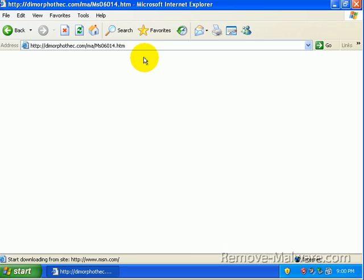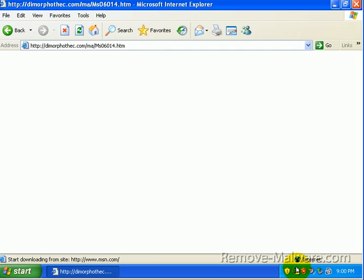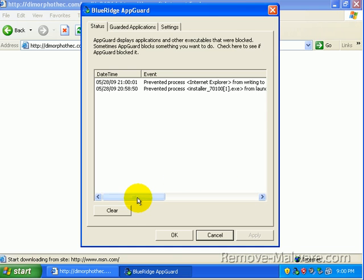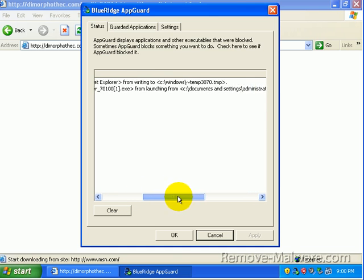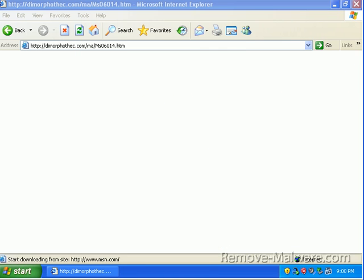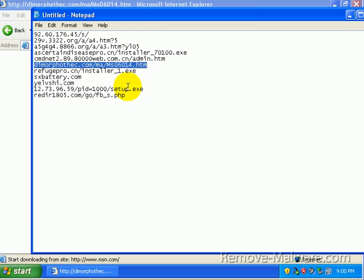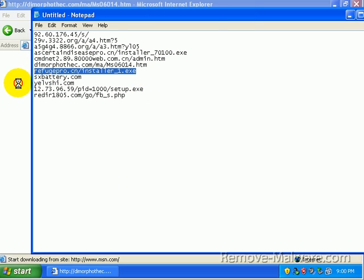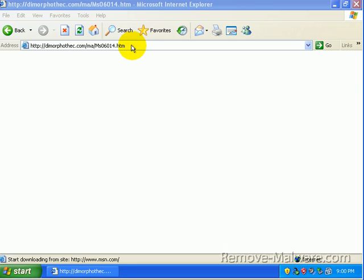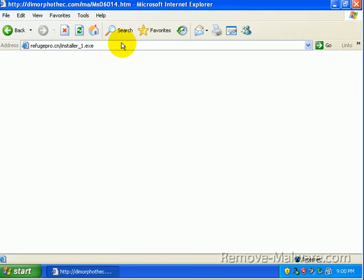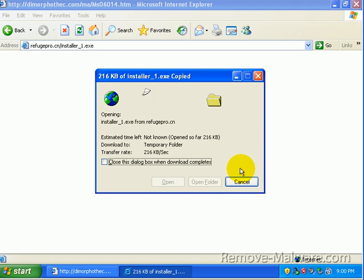I've worked with AppGuard for two days. Probably, I'd say close to 50 URLs now. I haven't seen a single thing get past it. You can see it blocking stuff right here. There was some temp file that just tried to get written to C Windows. It was blocked.